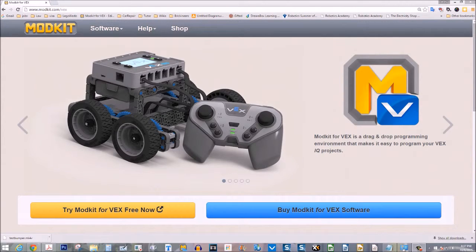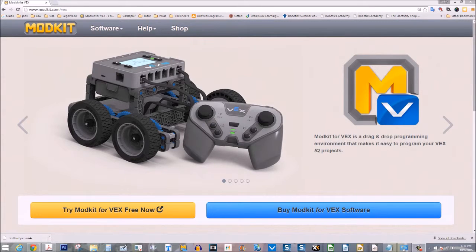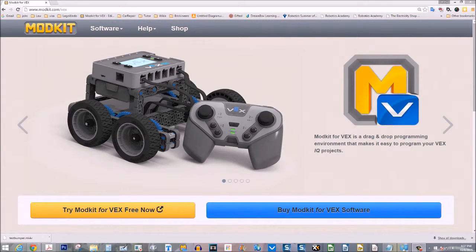Hello and welcome to a podcast on how to sign in to Modkit. When we first get onto Modkit at modkit.com/vex, we're presented with a screen that has two options: Try Modkit for free or buy Modkit. We will use the free version.